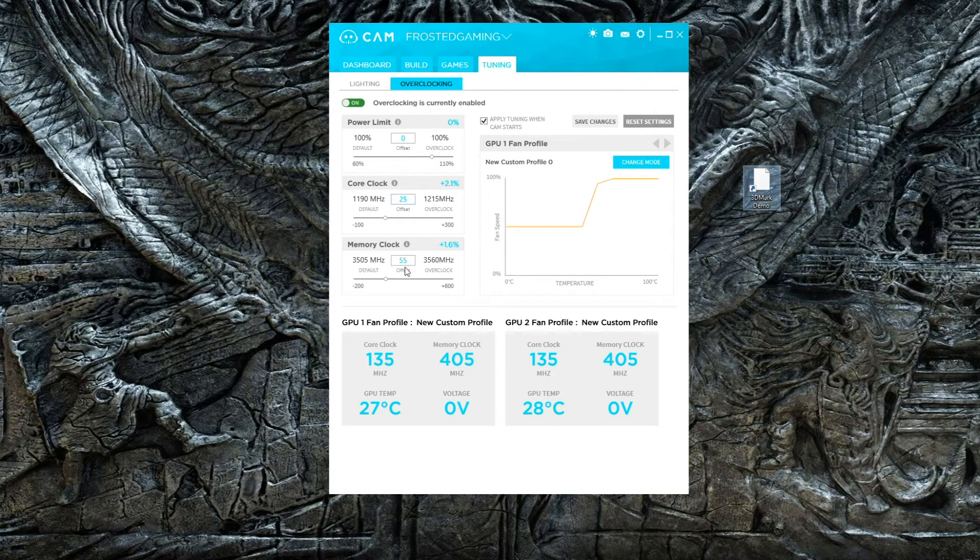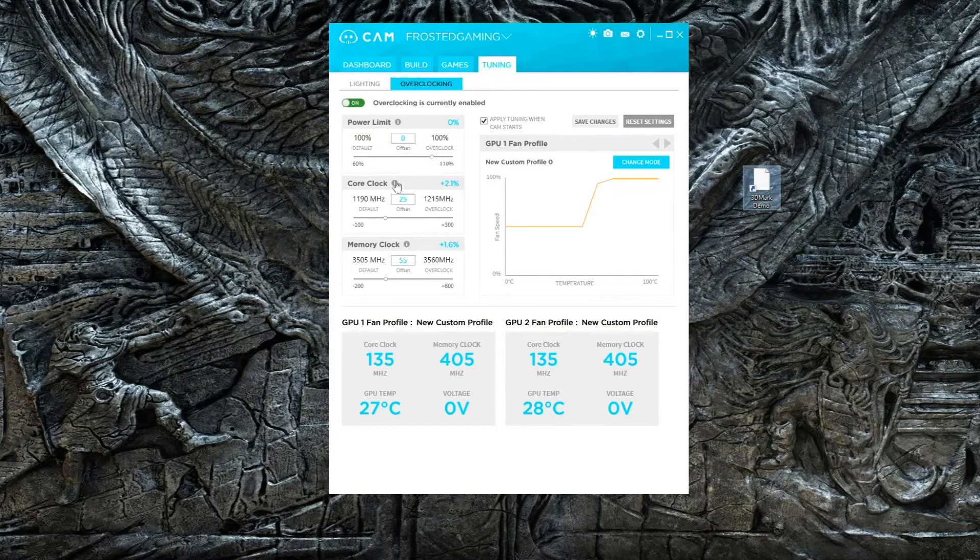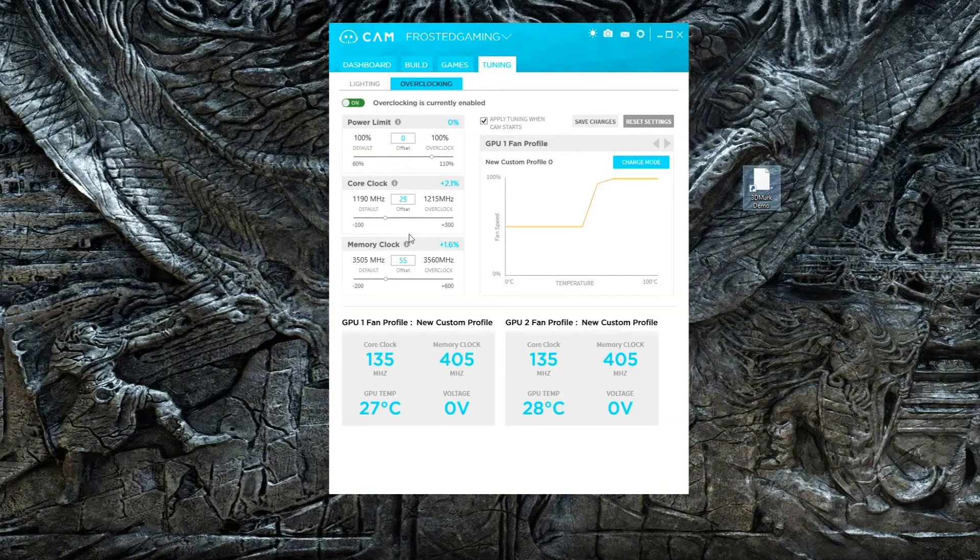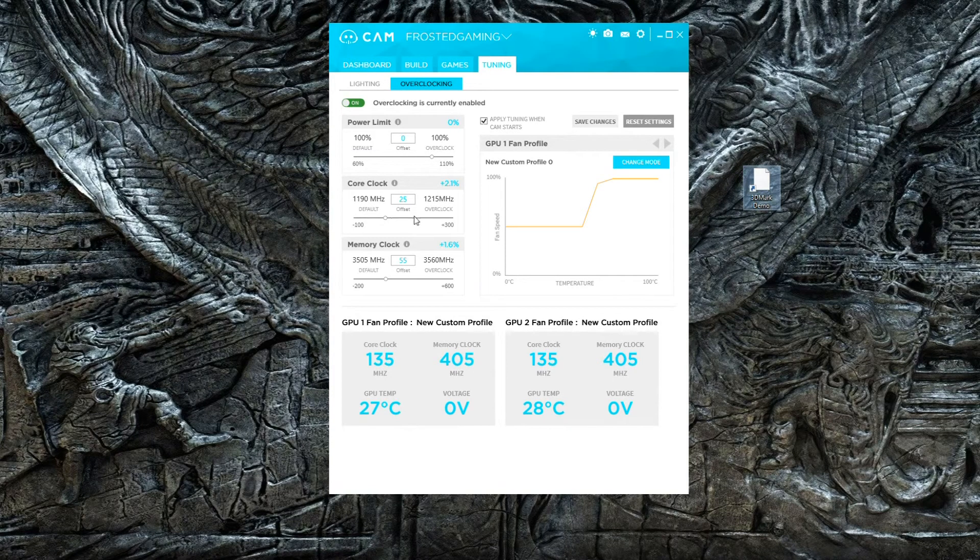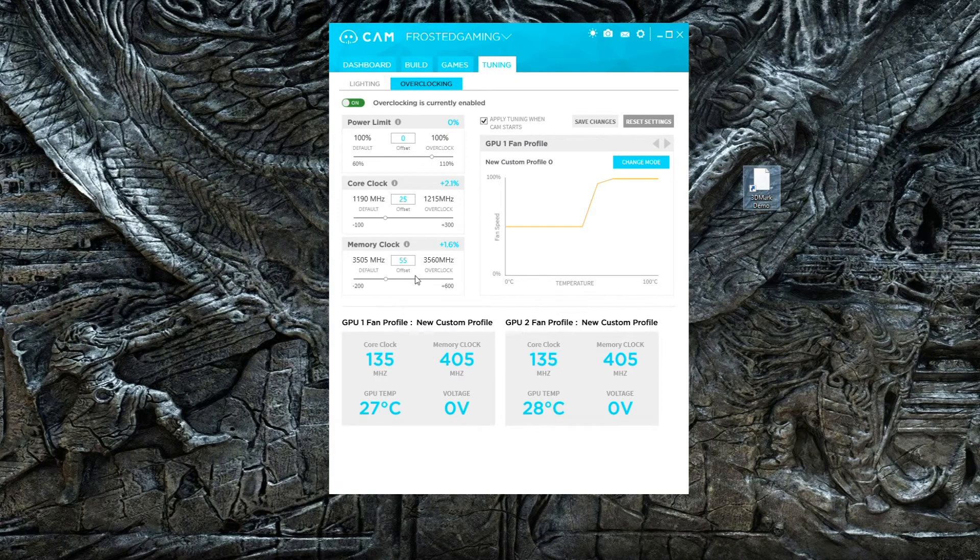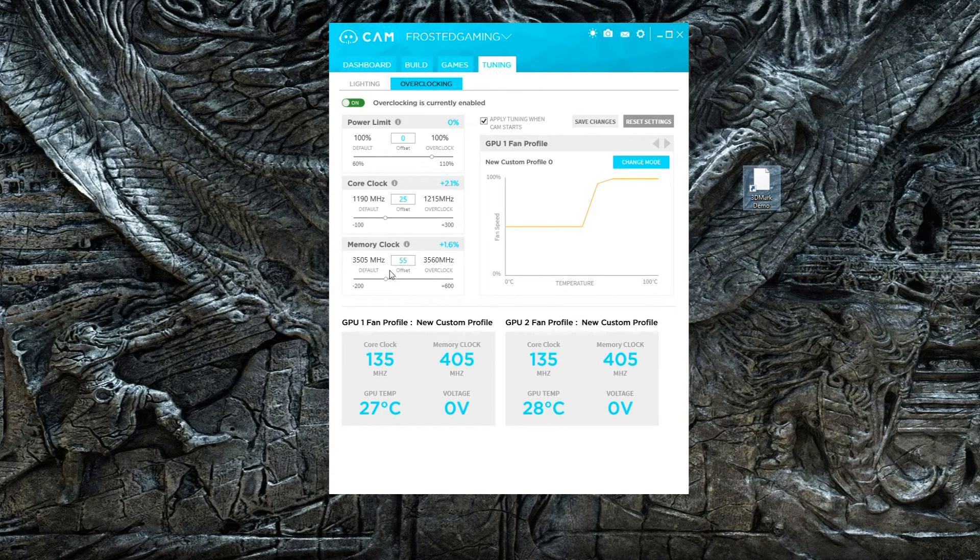Power limit doesn't really matter, but core clock and memory clock - you're going to have to start high and work your way down so you know what to do and what not to go over.